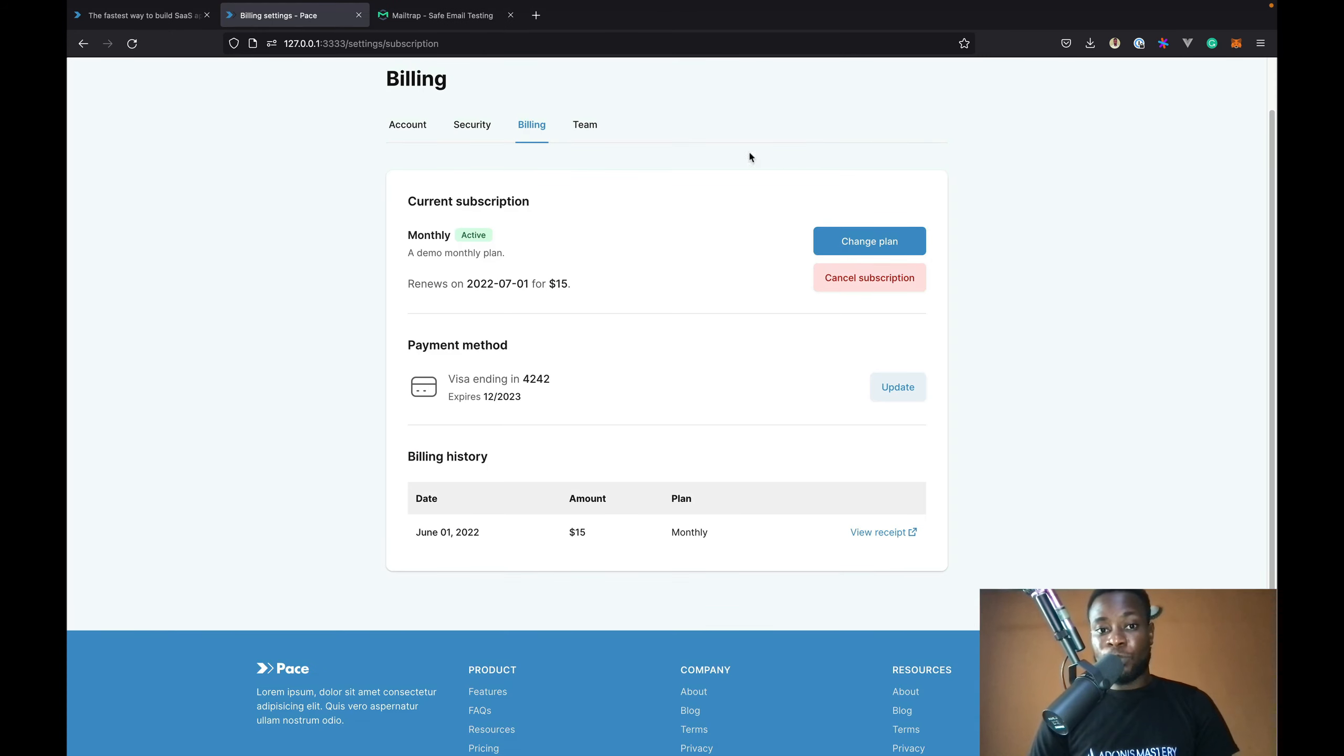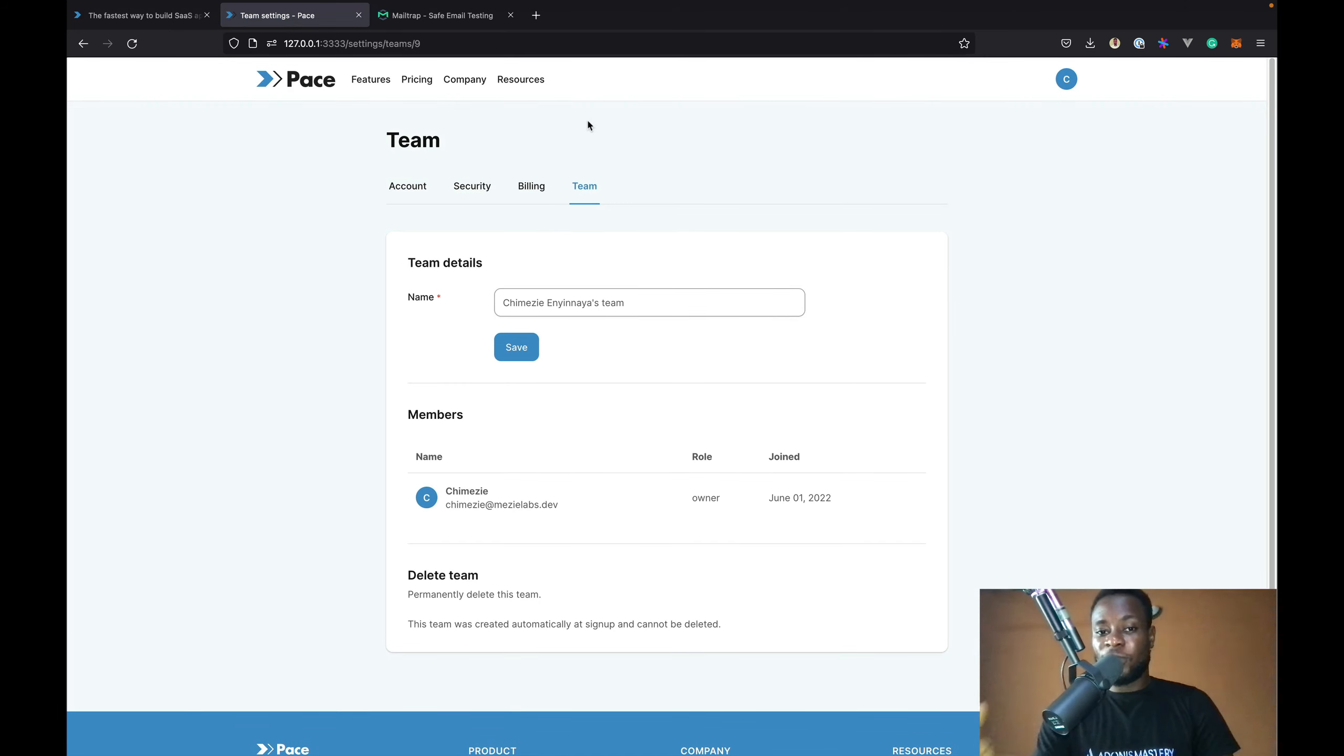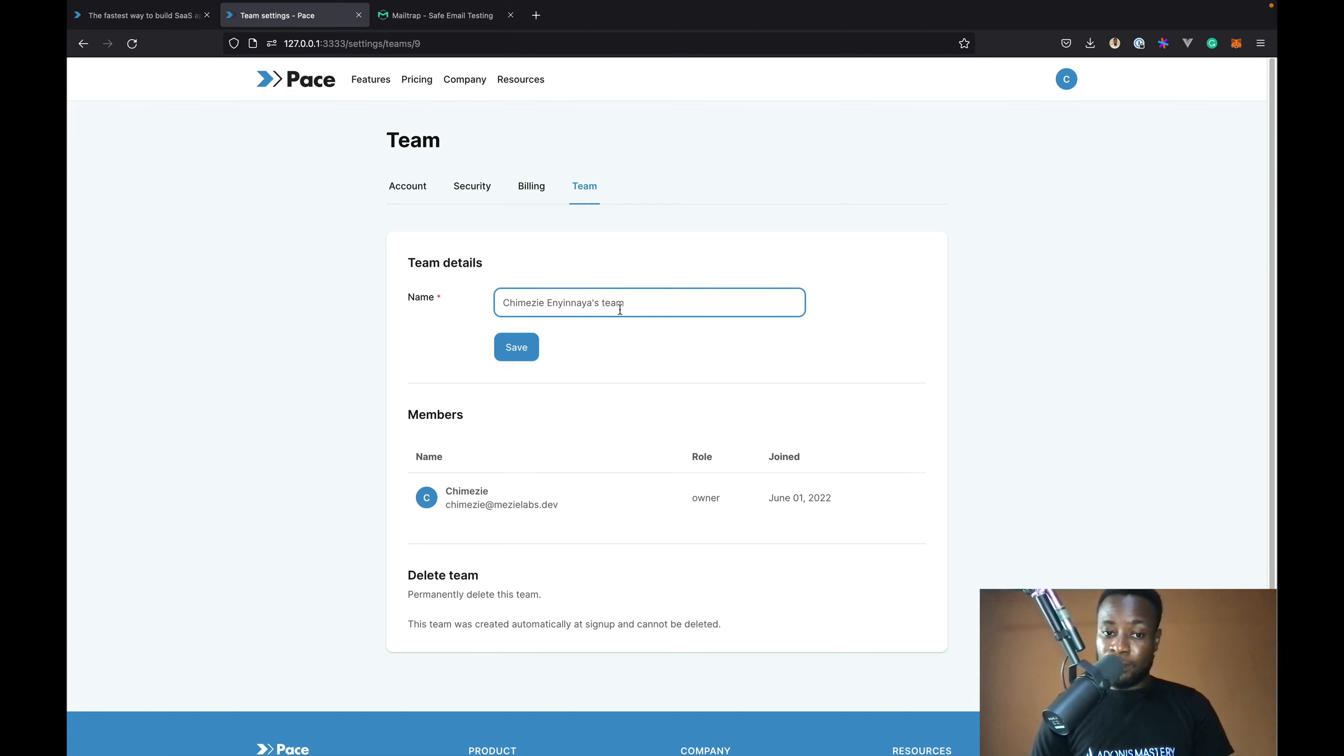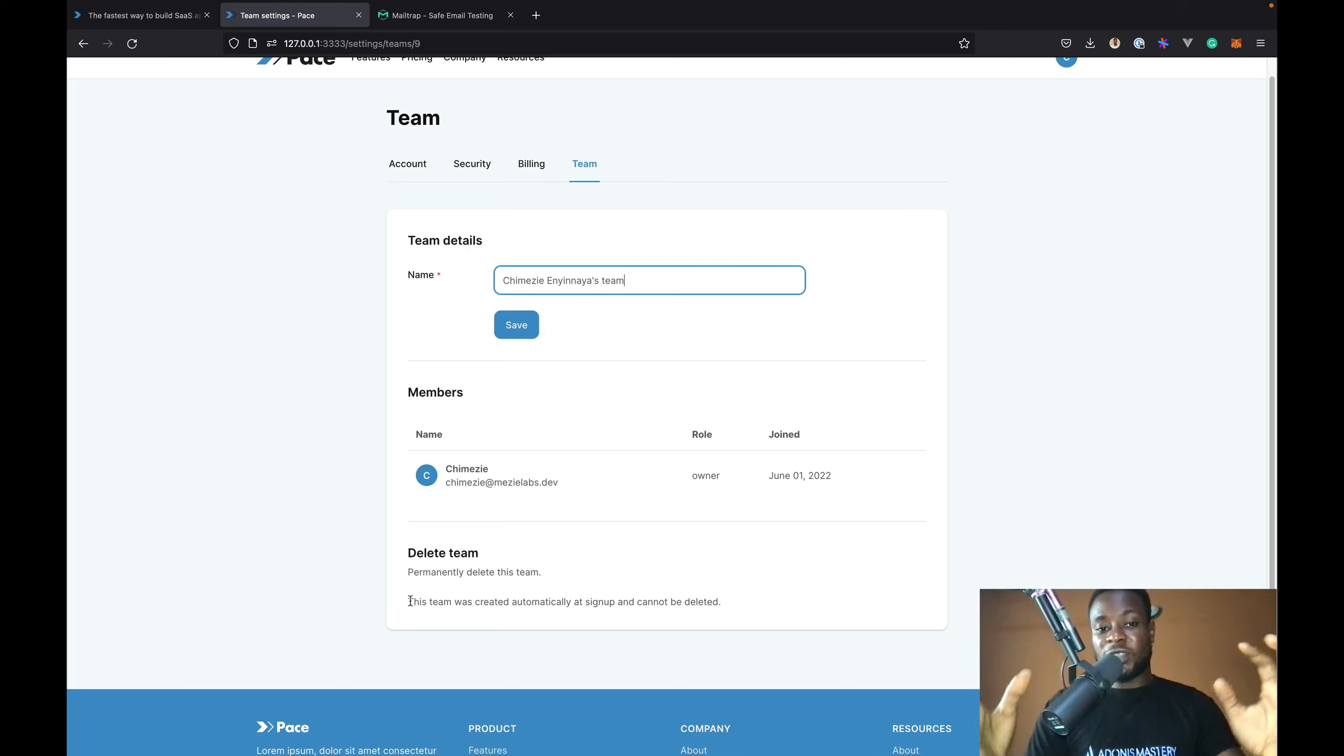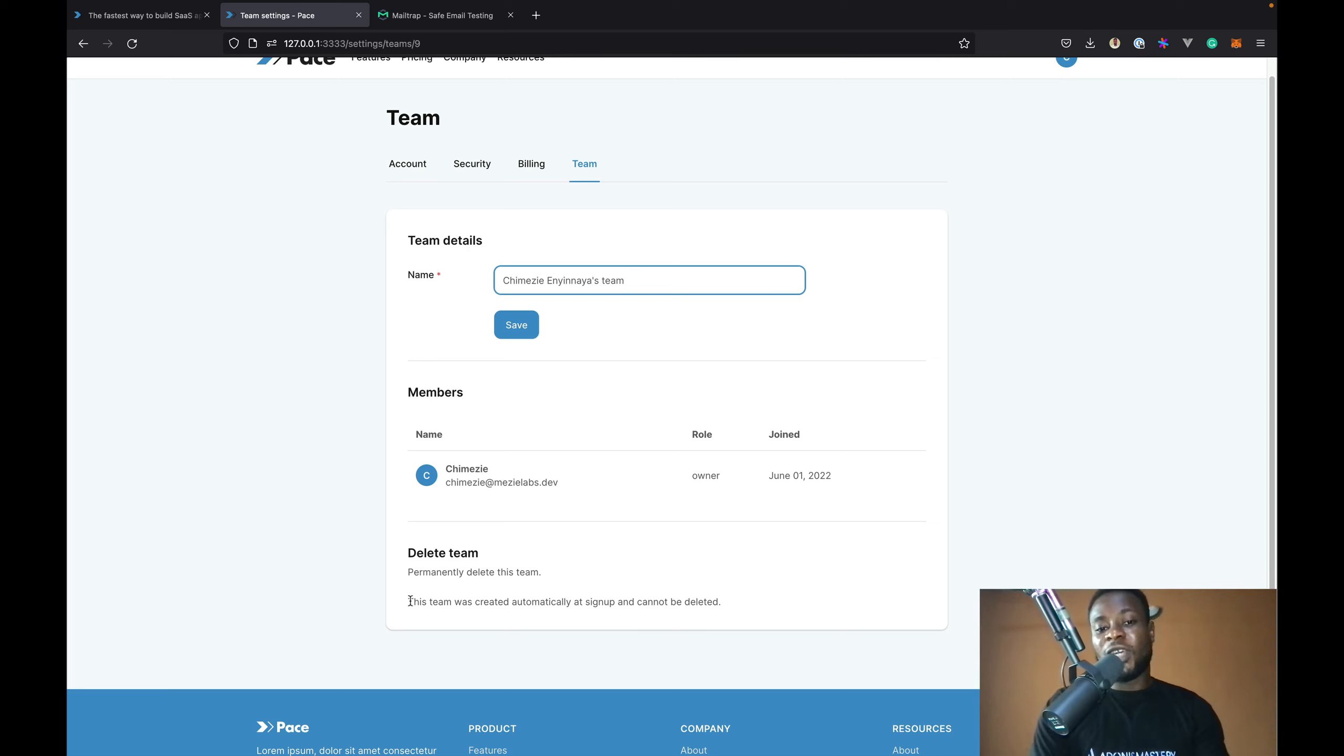This also comes with team support. By default, a personal team will be created for every user that signs up on your application. The name will be in this form: the name of the user, then team. You can update the team name. And because it's a personal team, only the user is a member of the team. And also, again, because it's a personal team, we cannot delete the team. So, this is just the default behavior. Of course, you can tweak this around depending on what you are building or you can even get rid of it completely if it doesn't align with what you are building.